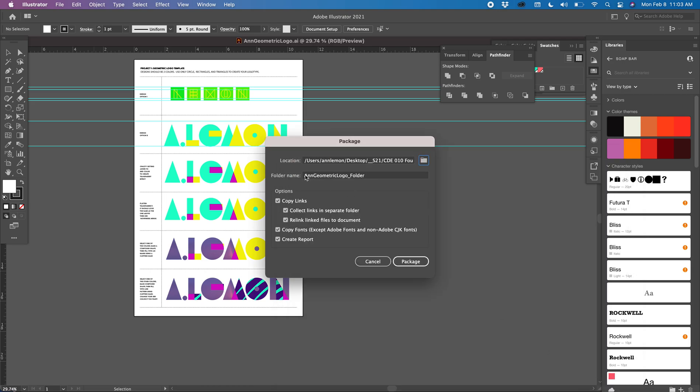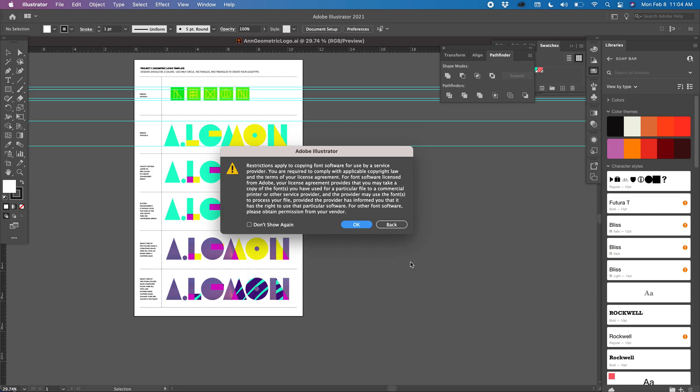My little subfolder is going to be called Ann Geometric Logo Folder, and then I want to check all of these things so that it includes the links, the relinked files, the fonts, and a report. And then I click Package.